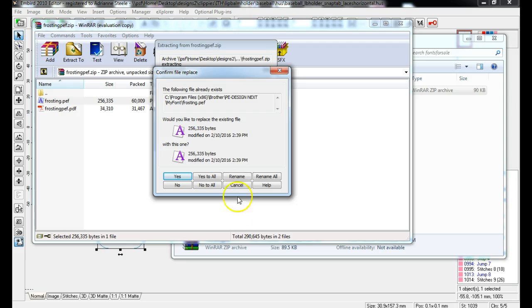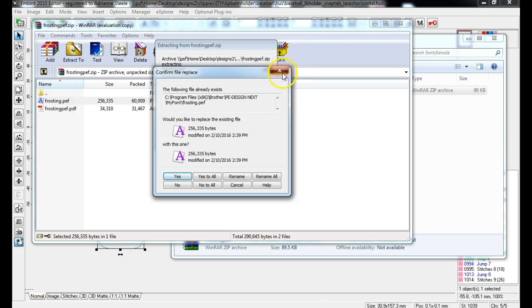Now for me, since it's my file, since I created it, it's telling me it already exists. You're not going to get that because you have not installed it yet. So it would just install. So I'm going to X out of that.